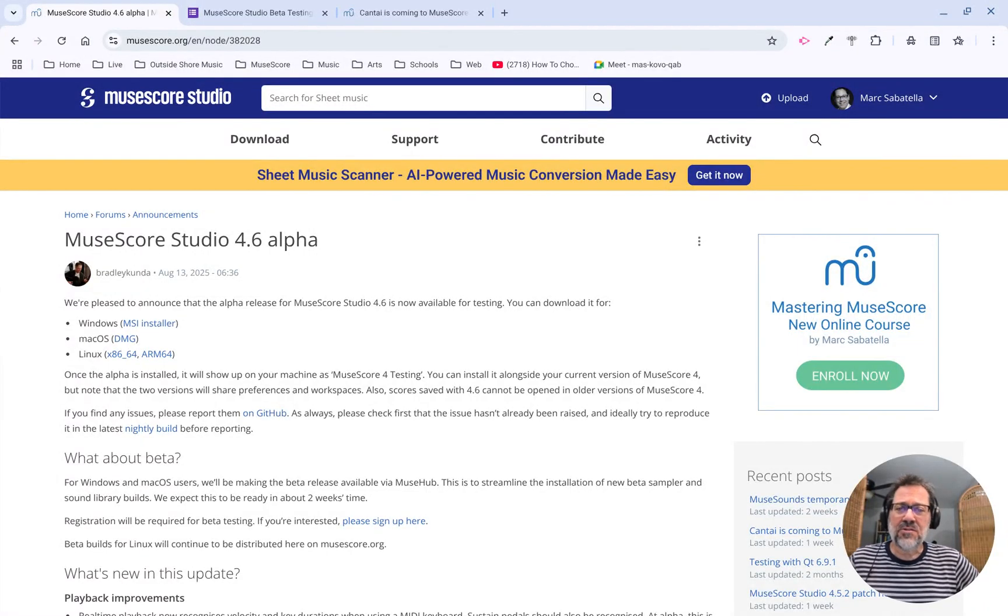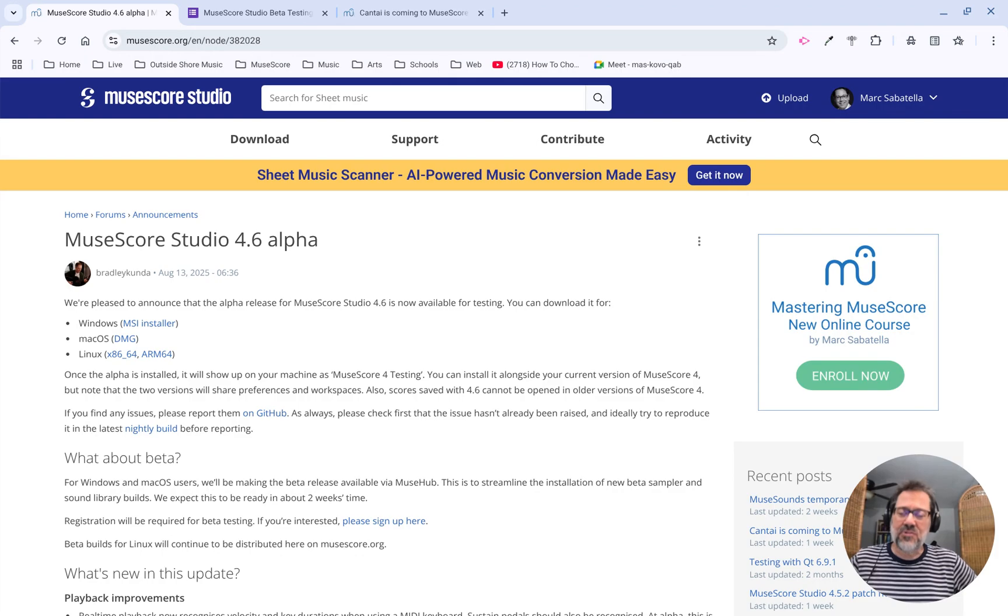Hello, this is Mark Sapatella from Outside Shore Music, home of Mastering MuseScore.